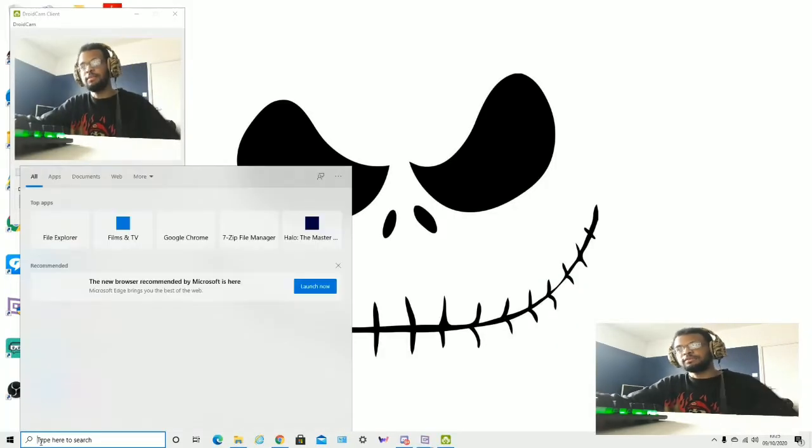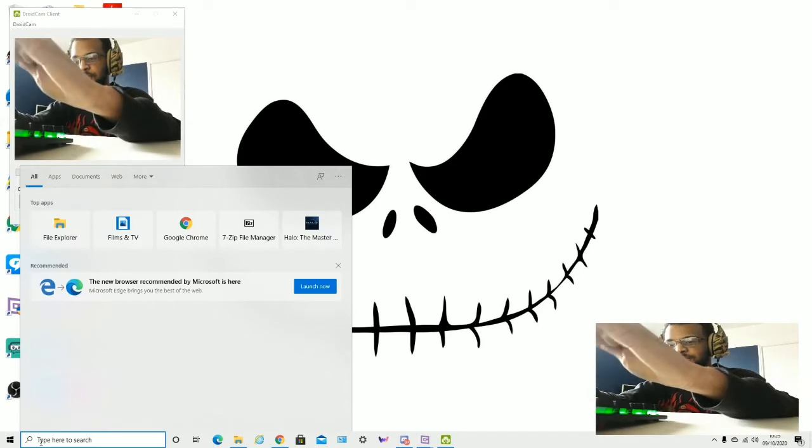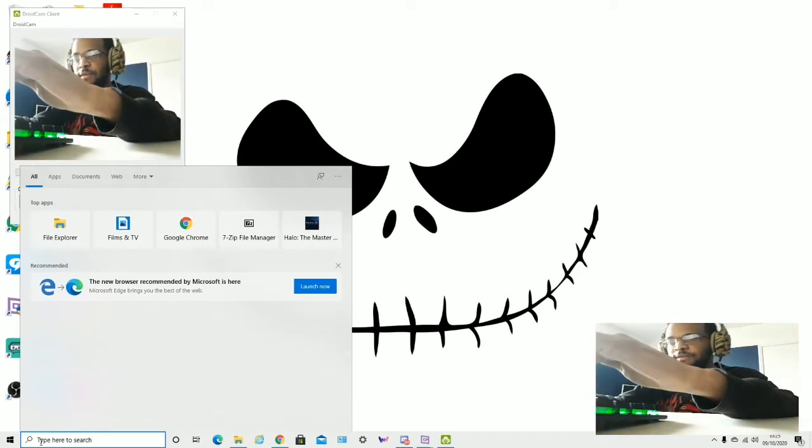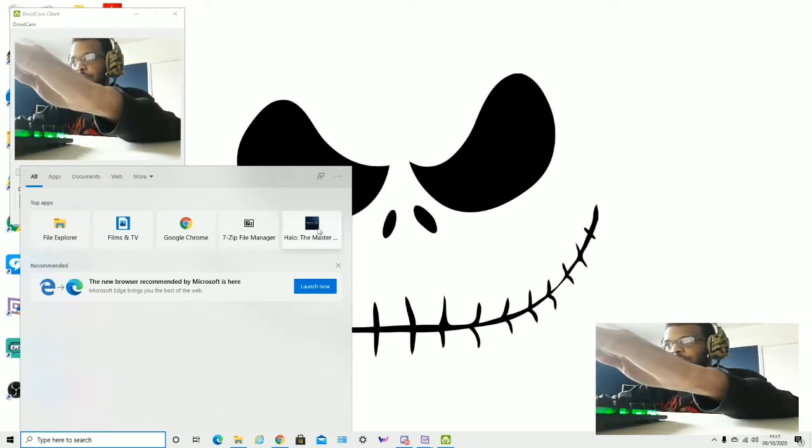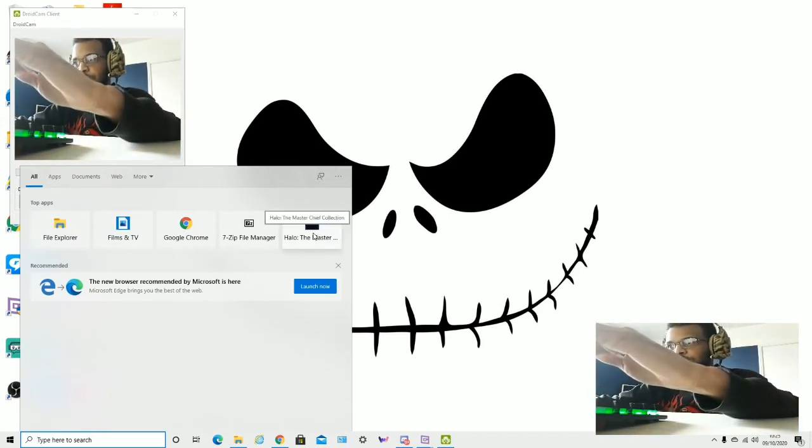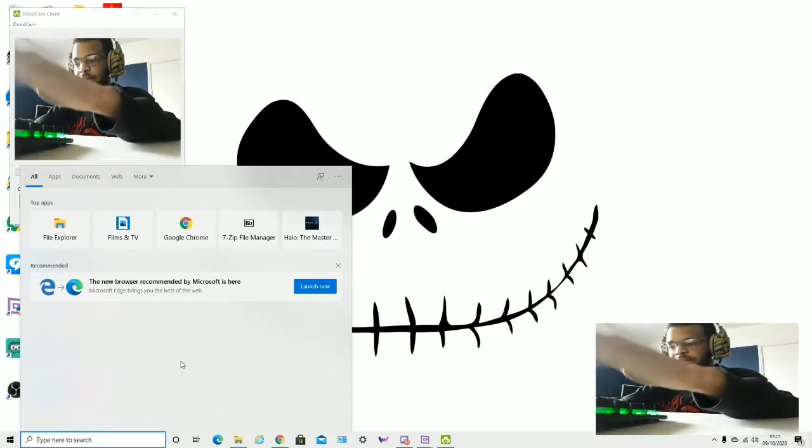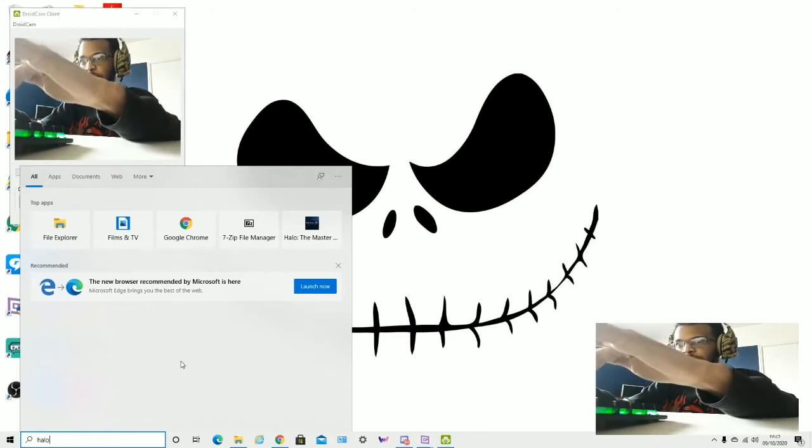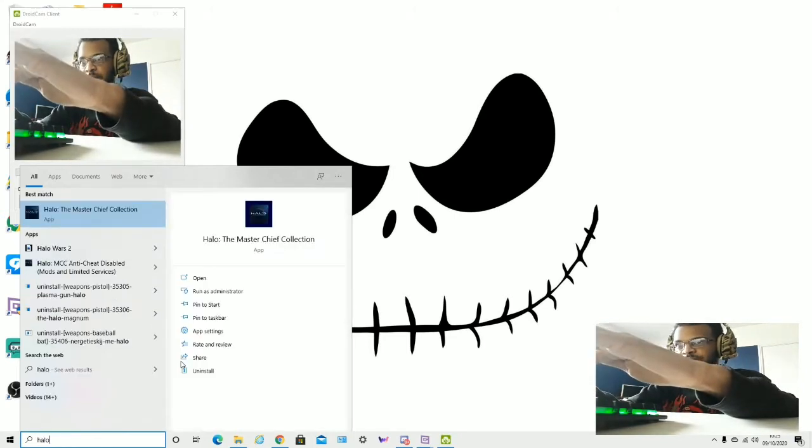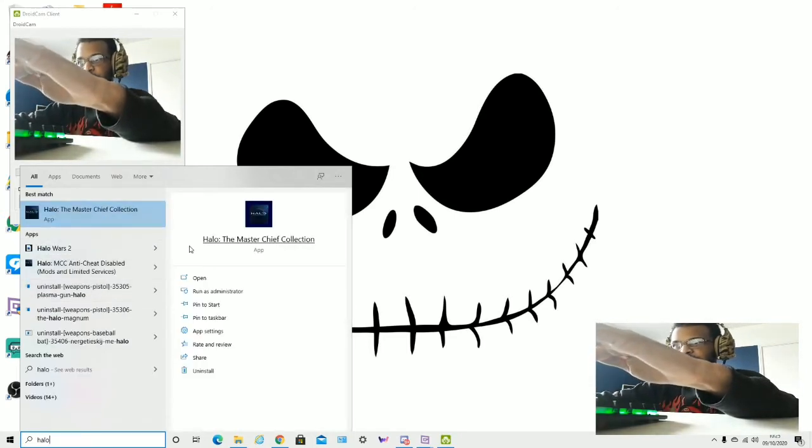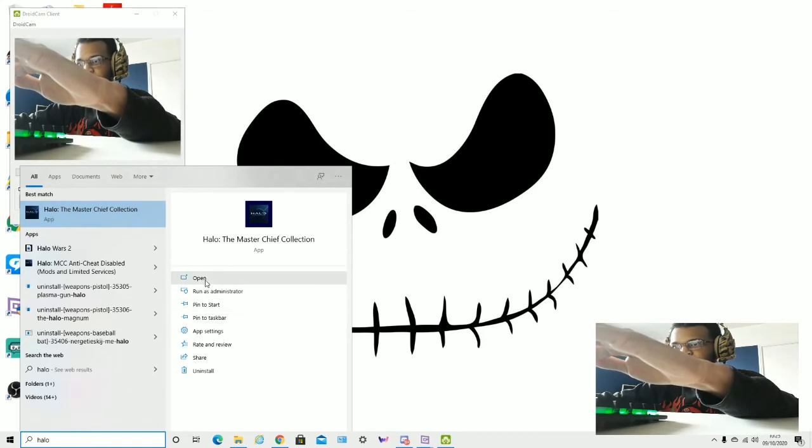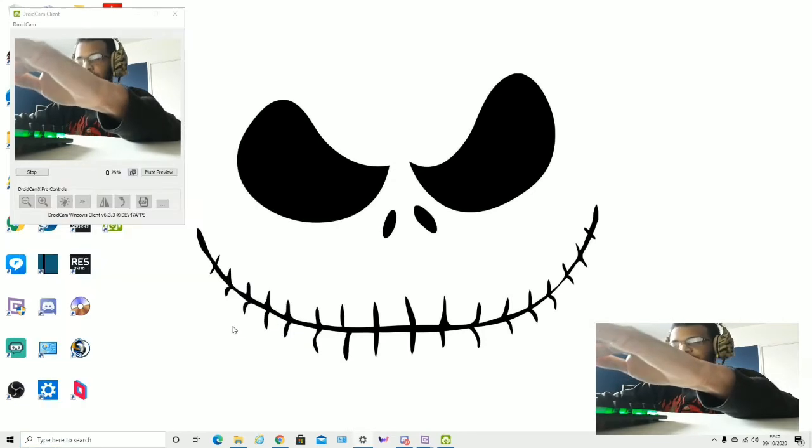Type Halo, or you could do it this way if it comes up like this, but basically just type Halo. Then that should come up, then you should be able to go into the settings, the app settings.